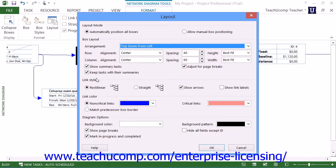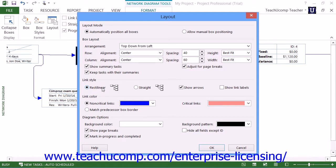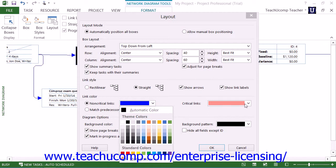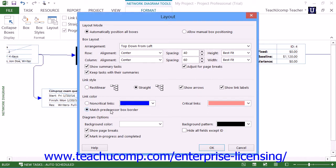The Link Style section allows you to determine the appearance of the links between tasks in the view. You can select Rectilinear to show the default rectangular line style, or select Straight to show straight connectors between tasks. You can check the Show Arrows checkbox to display arrows on the connectors, or uncheck it to remove them. You can check the Show Link Labels checkbox to display labels on the connector lines showing the type of connection shared by the two tasks. The Link Color section allows you to determine the color of the links between linked tasks. You can manually set the link color by choosing colors from the drop-downs for Non-Critical Tasks and Critical Tasks, or select the Match Predecessor Box Border option to make the line match the color of its predecessor task box.